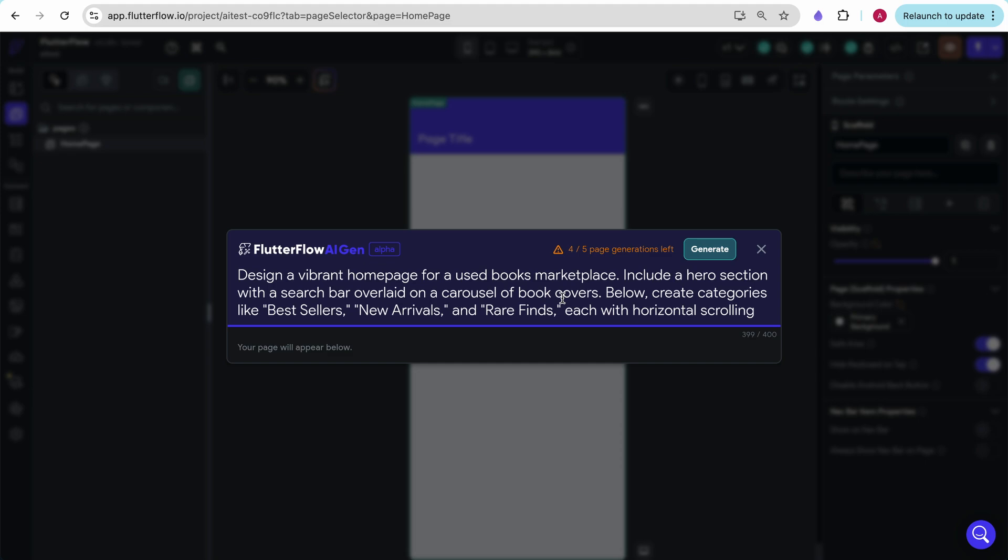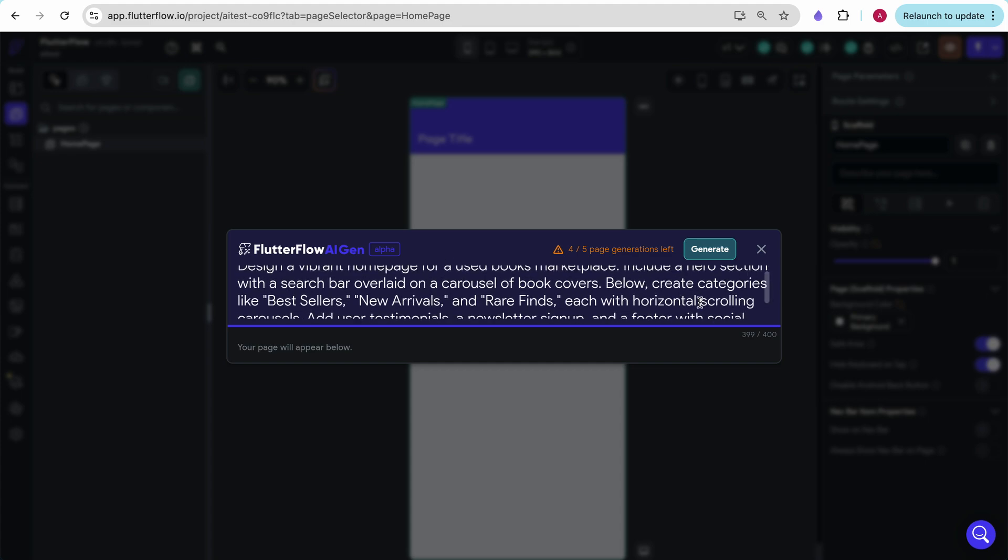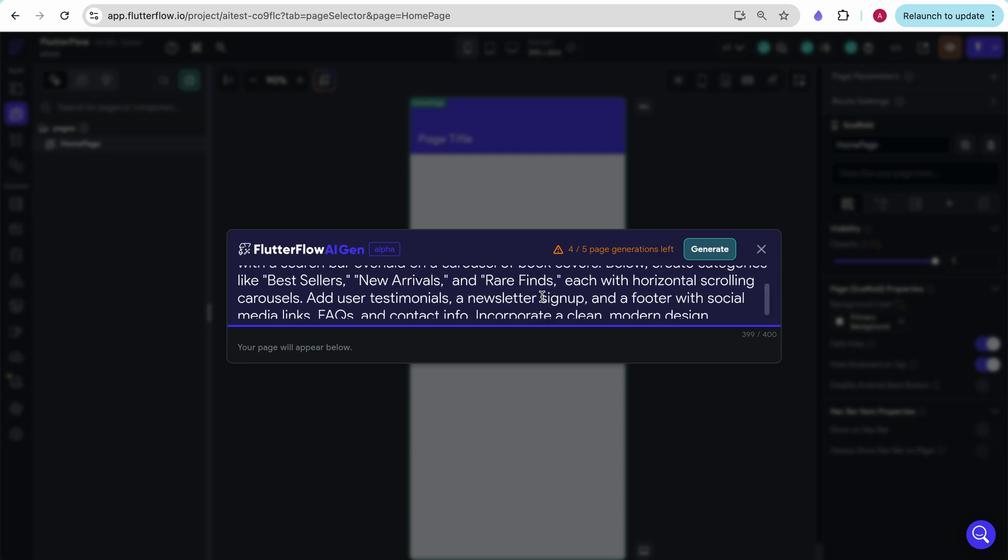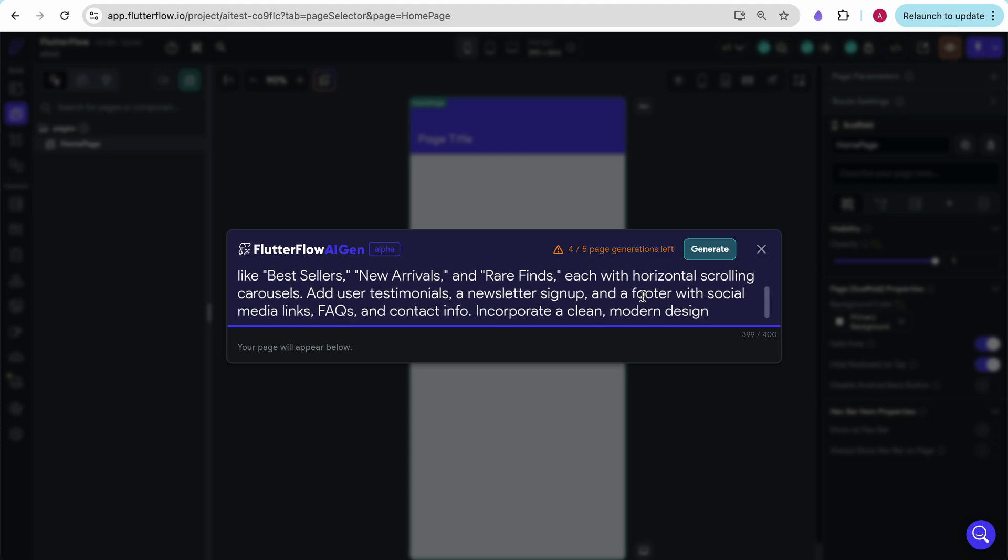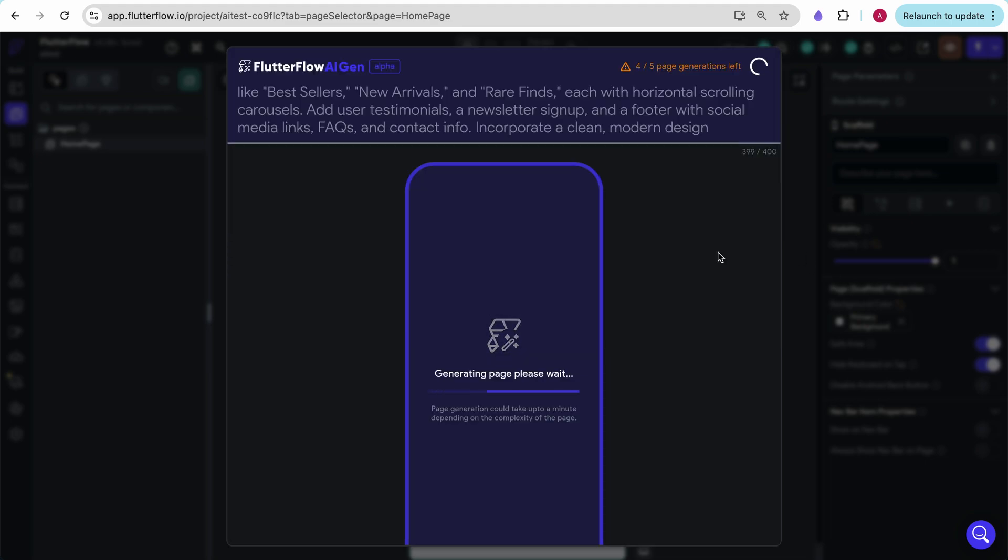So what ChatGPT generated for me was design a vibrant home page for a used books marketplace, include a hero section with a search bar overlaid on a carousel of book covers. Below, create categories like bestsellers, new arrivals, and rare finds, each with a horizontal scrolling carousel. Add user testimonials, a newsletter signup, and a footer with social media links, FAQs, and contact information. Incorporate a clean, modern design. I forgot I also told ChatGPT to make it very complicated. Let's see how this does.